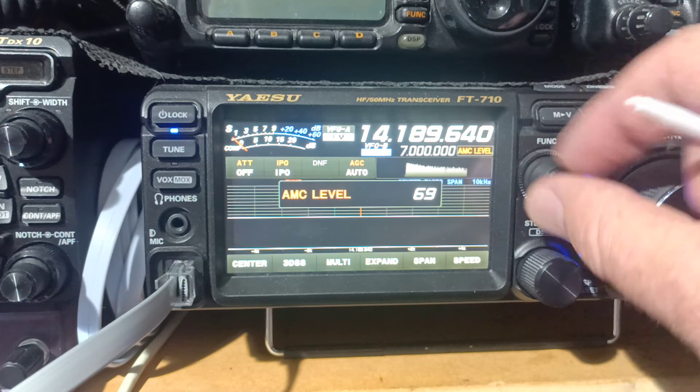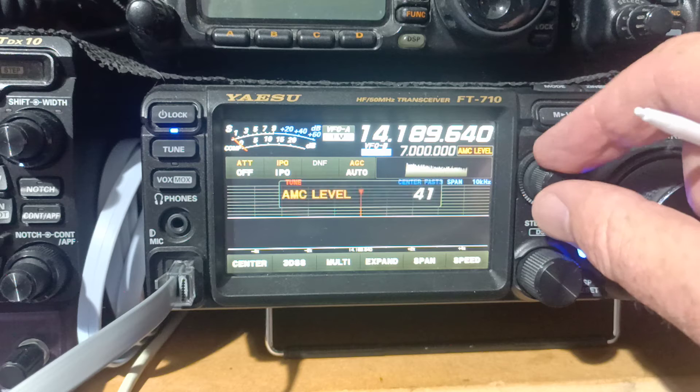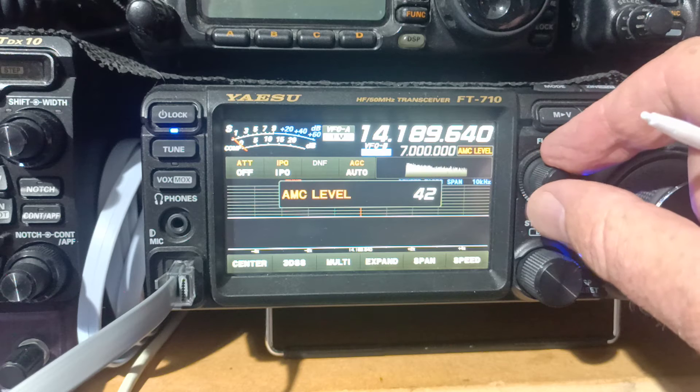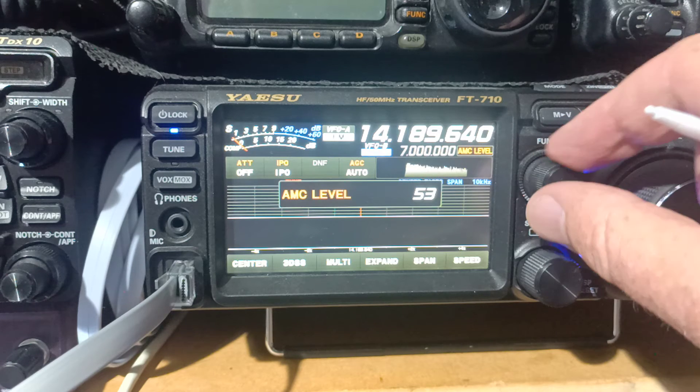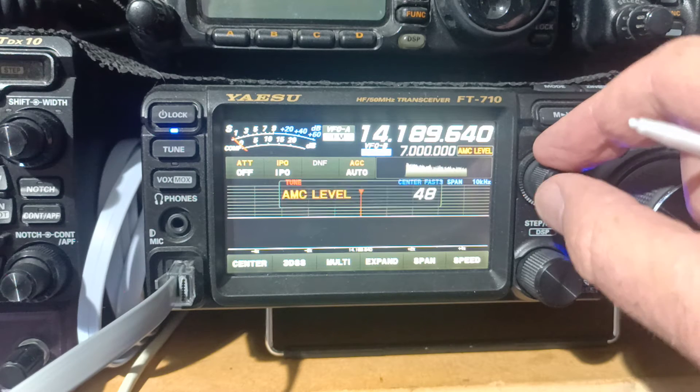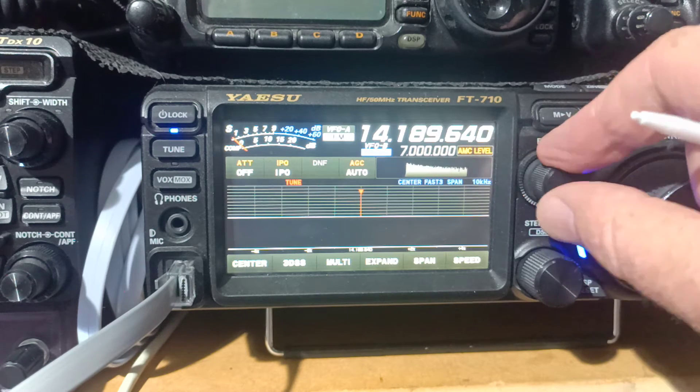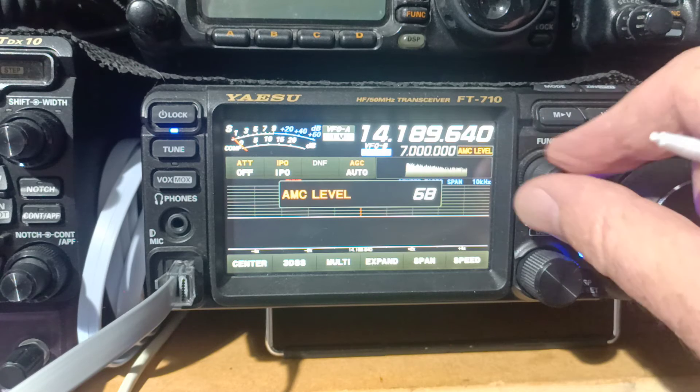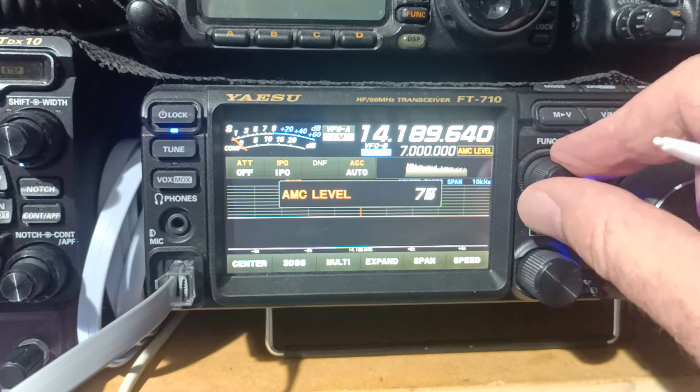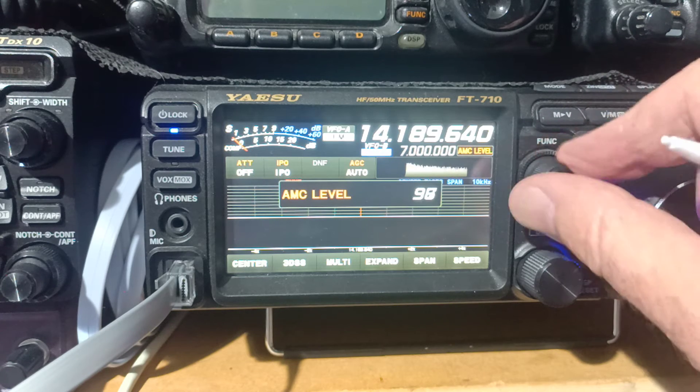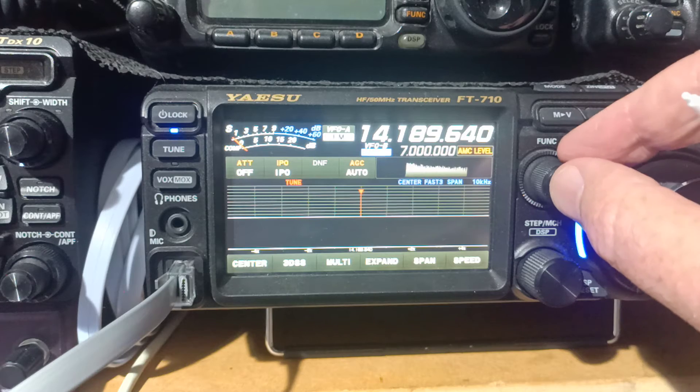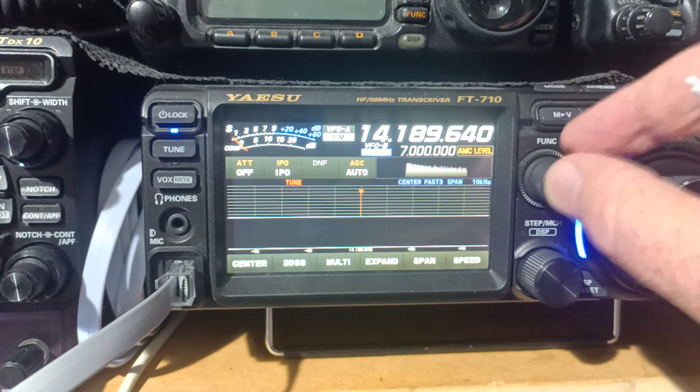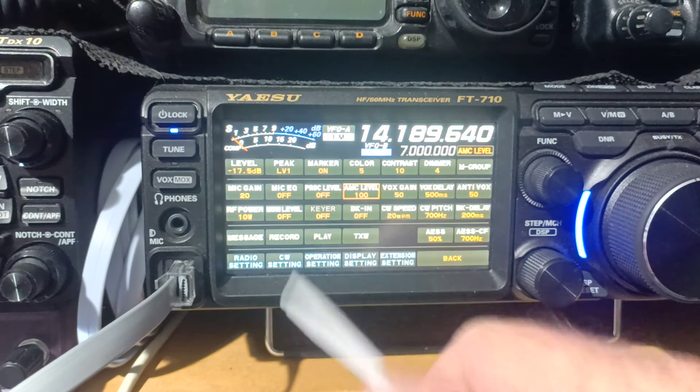The default is 100, which is hardly any action against the microphone gain, down to 0, which is lots of action. It can actually work against your microphone gain, and I've seen on a lot of the groups people having problems setting microphone gain, and it's because their AMC level is too low. The Yaesu default for this is 100.